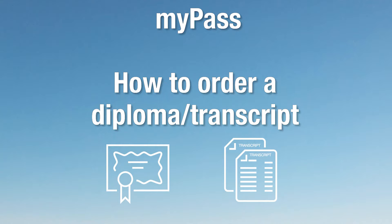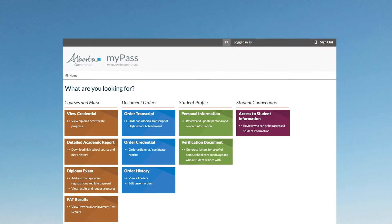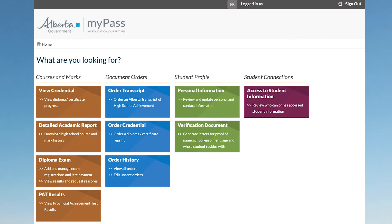Welcome to the MyPass how to order a diploma or transcript for digital or paper delivery video. To order a transcript, once you are logged into MyPass under Document Orders, click on Order Transcript.